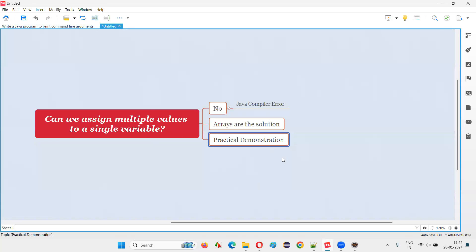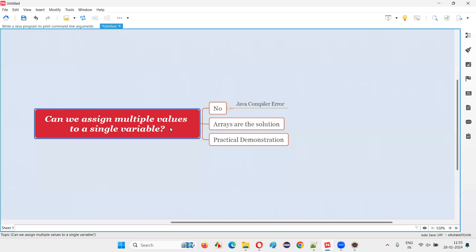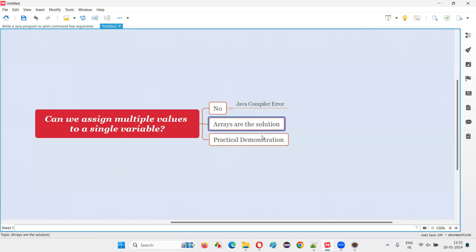So with practical demonstration, I'm going to show you how variables cannot store multiple values in Java, or we cannot assign multiple values to a single variable in Java. Rather, we have to go for arrays to store or assign multiple values to it.